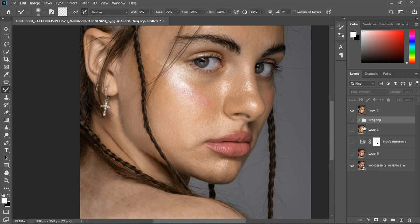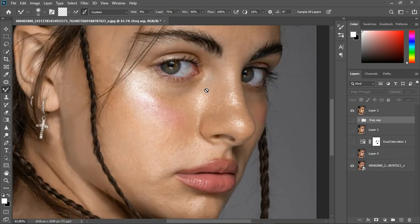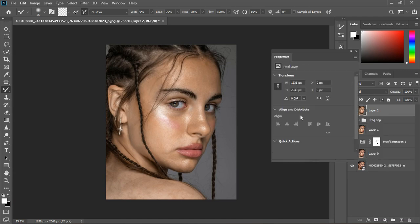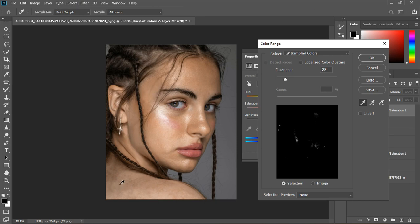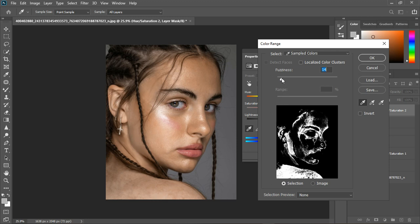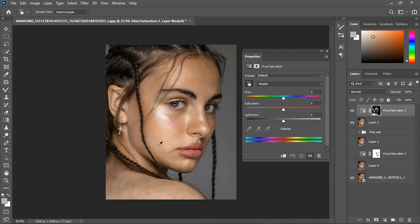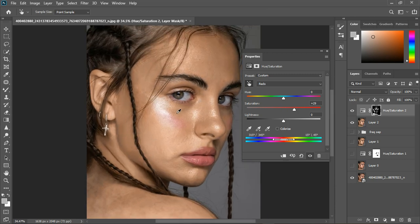Now let's continue. Create a stamped visible layer and group the two frequency separation layers together — name it 'FreqSep.' There are some places that are less saturated, like this side, and I want them to be saturated like the top part. I'm going to create a Hue/Saturation adjustment, then go to Select > Color Range and select the less saturated area. Hold Shift to select more area, bring down the fuzziness, and it'll create the mask automatically. Then increase the saturation — you can see it's adjusted. That's a bonus trick.